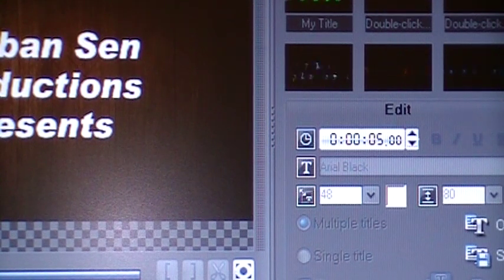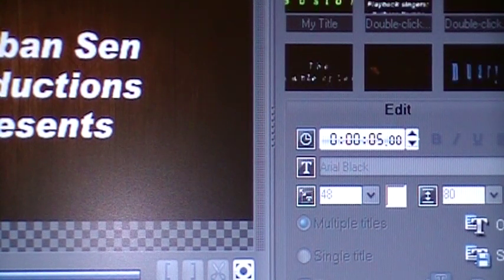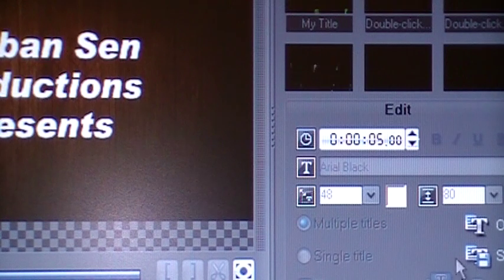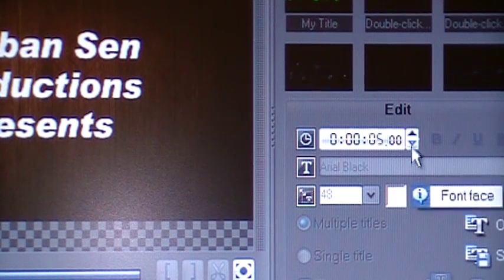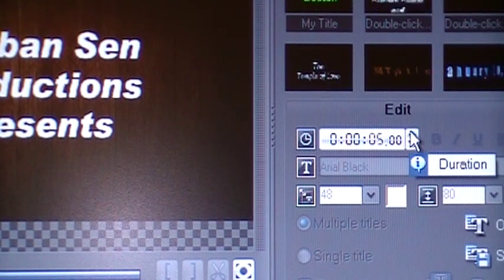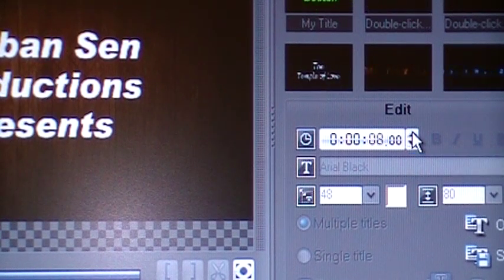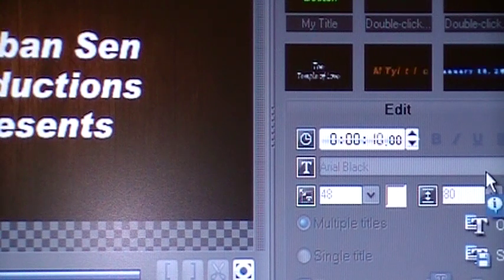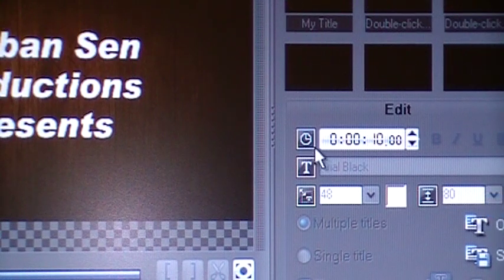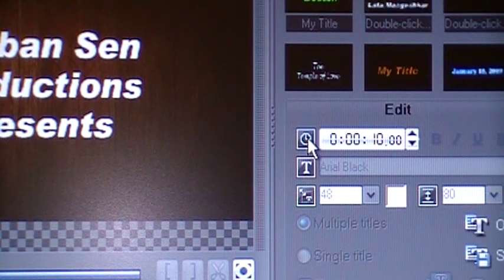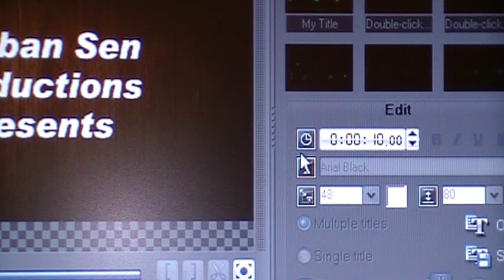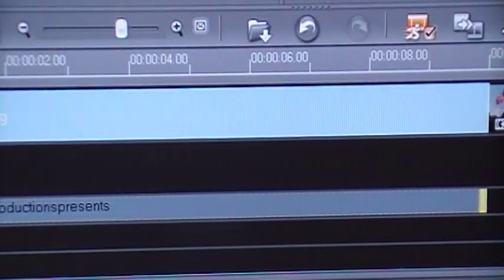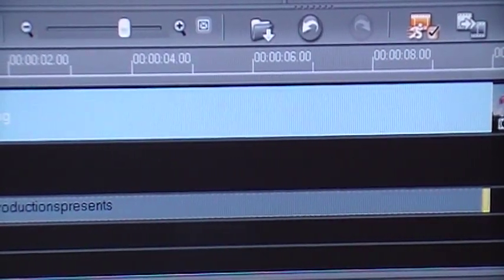You want to match it with the duration of the clip which is 10 seconds. So click here and click on the upward arrow, make it read 10, click on the clock and now look at the bottom.